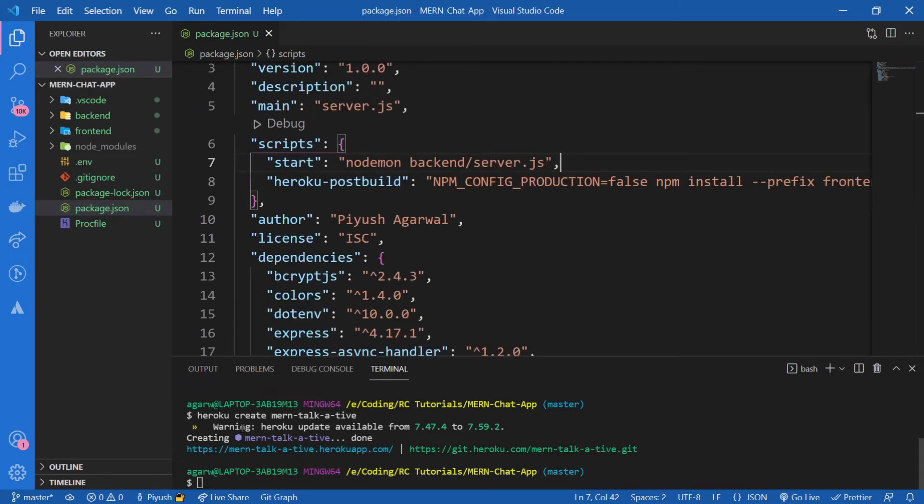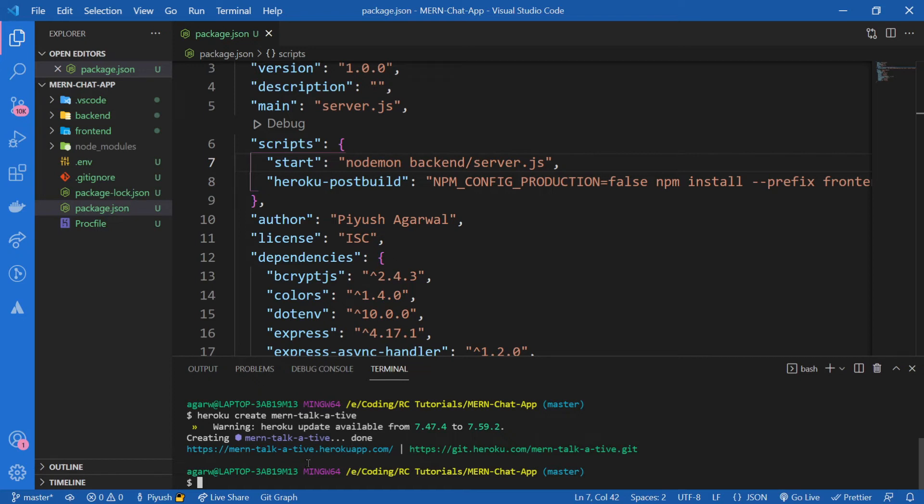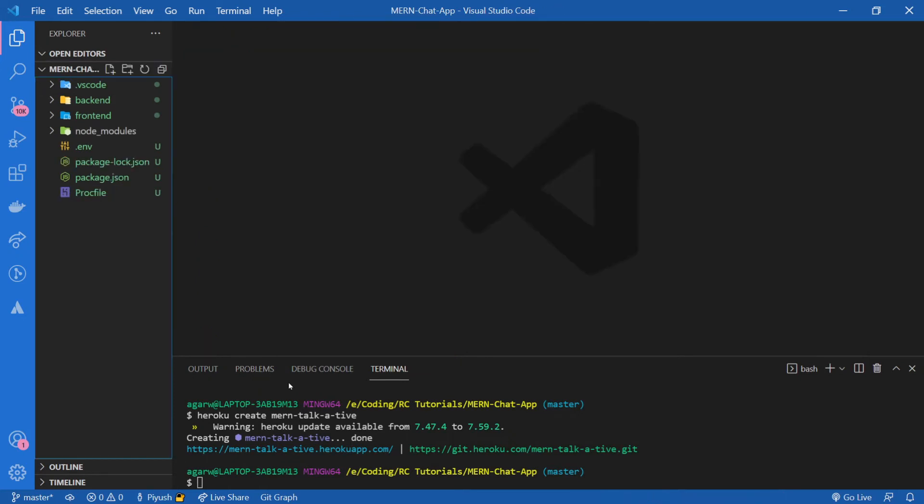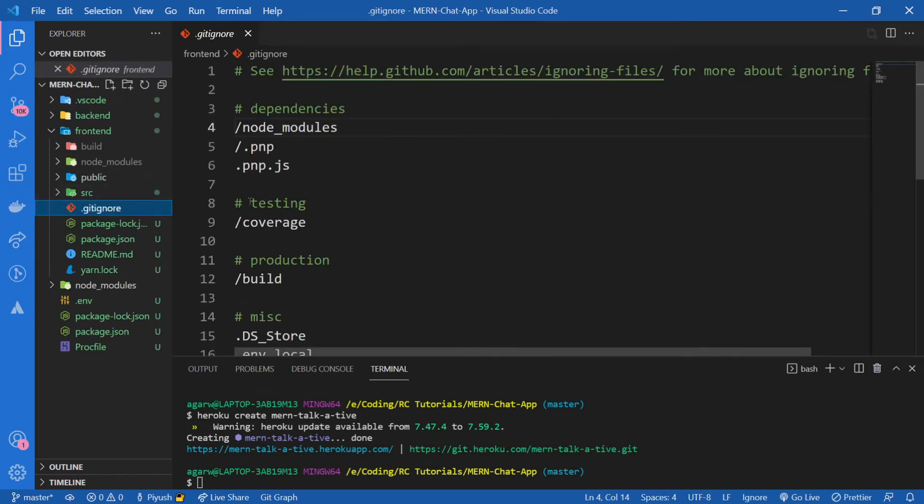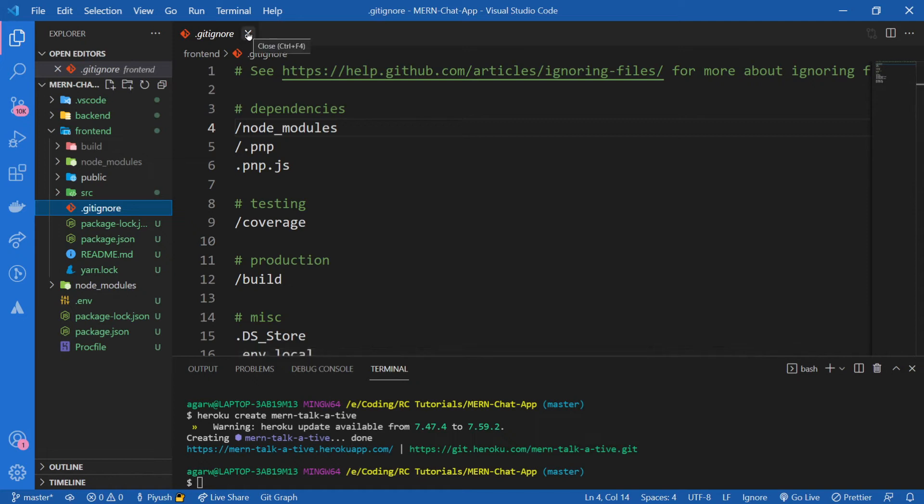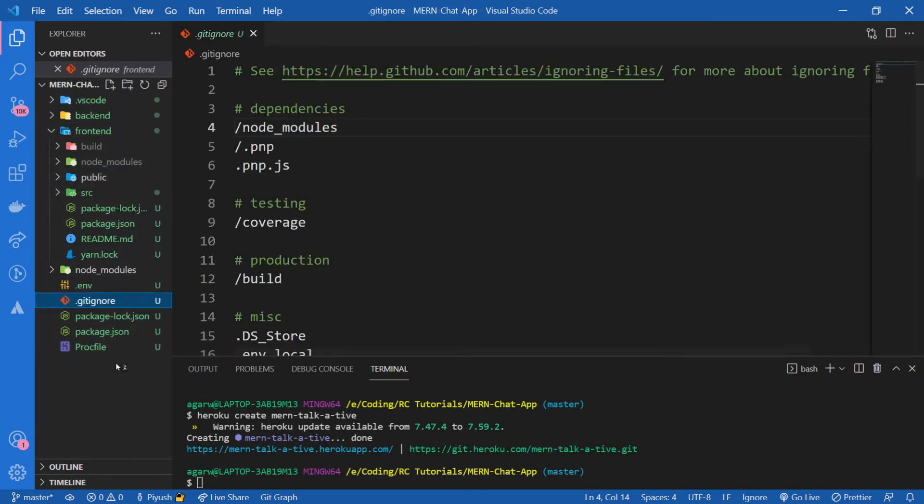Now I hope throughout this course you are using Git to store your code on platforms like GitHub or Bitbucket or whatever you like to use. If you're not using it, no worries, I'm going to push my code as well right now, so you can follow along. But before that, what I want you to do is go inside your frontend folder and there will be a .gitignore file. This file basically tells us what not to push into GitHub.